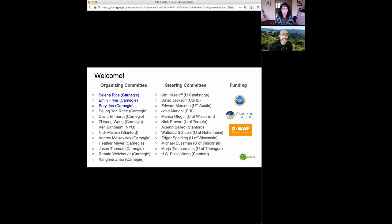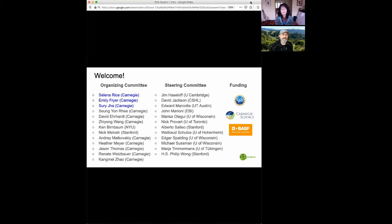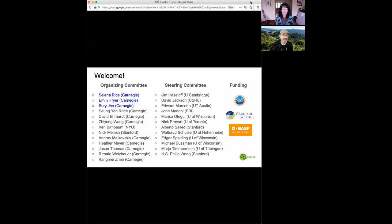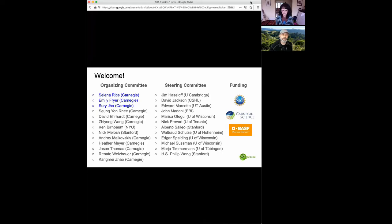We'd like to start out by thanking all the folks who have been involved in organizing this meeting and who will be involved in helping us carry this meeting out today. Starting with the organizing committee, which consists of Su Ri, myself, Ji Young Wong, Ken Birnbaum, Nick Malosh, and several post-docs and junior scientists from Carnegie. I especially want to highlight the contributions of Selina Rice, Emily Fryer, and Suri Jha, who have done the lion's share of work in the actual organizing of the specifics for this meeting.